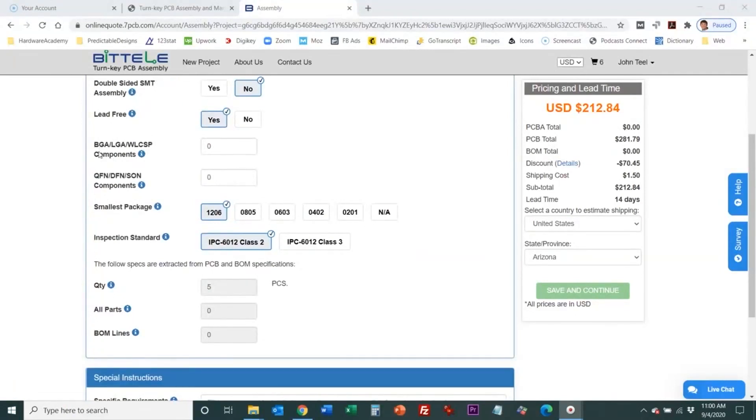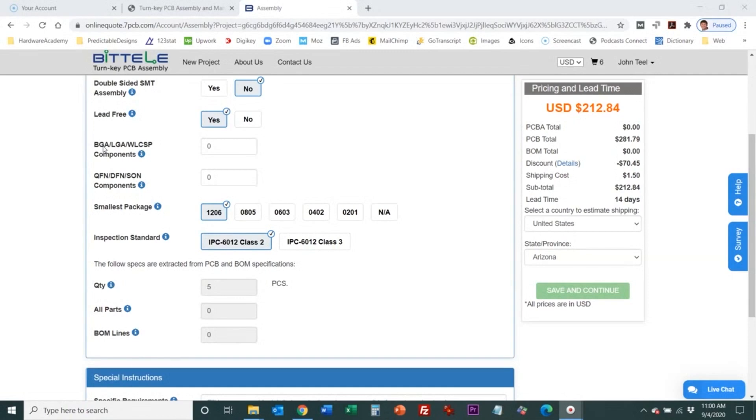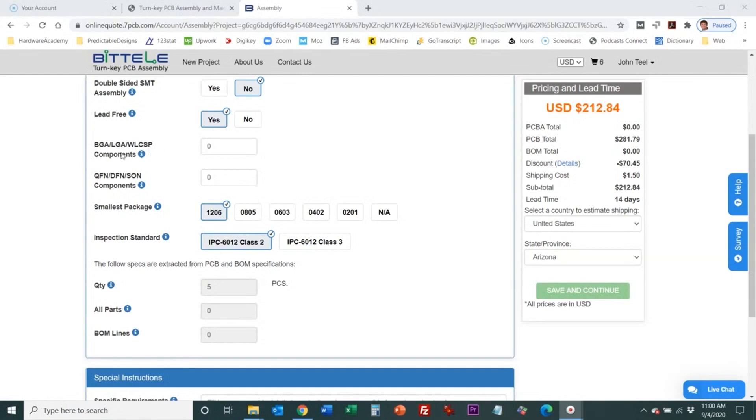This is asking for the number of components that are in a certain type of package like a BGA package which is a ball grid array, a package that has all the pins underneath the part in a grid that can't be seen visibly once it's attached because the pins don't extend out beyond the package. LGA is another one. WLCSP is wafer level chip scale packaging and that's essentially a die that has very minimal almost no package. Those are special components that typically have really fine pitches and require a little bit of special care.